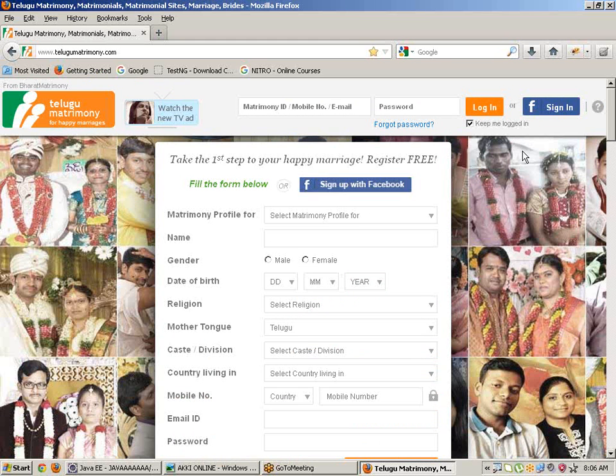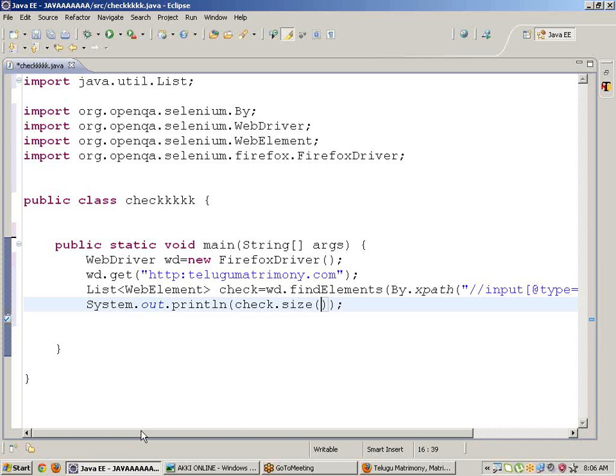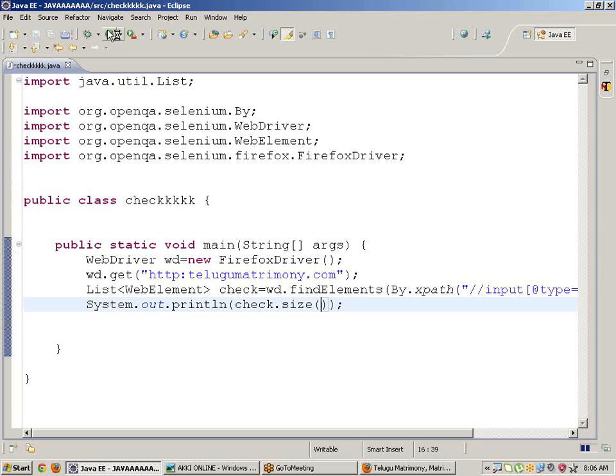But using Selenium, it will count and see. Save, click on run.